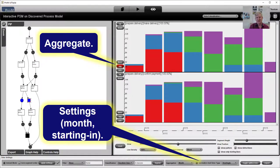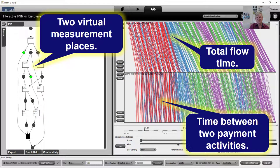We can look at months, days, or hours — we can take any time granularity we are interested in. A very powerful feature is that we can add milestones or virtual measurement places, indicated here by the green triangles. These virtual measurement places are not real places, but you can think of them as implicit places — although they do not need to be implicit. We are measuring the time how long a token stays in this virtual place, which is not influencing the behavior.